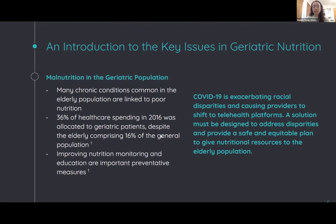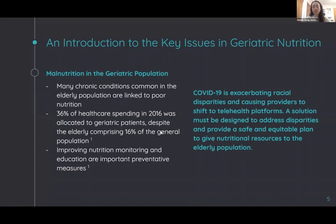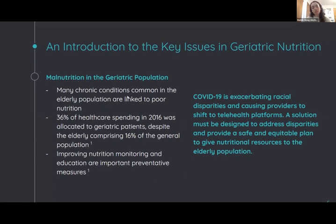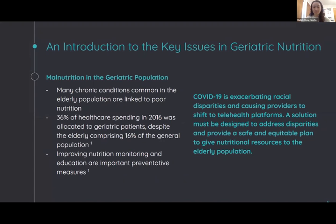COVID-19 is exacerbating racial disparities and causing providers to shift increasingly to telehealth platforms, so solutions must address disparities and provide safe and equitable plans to give nutritional resources to the elderly population.